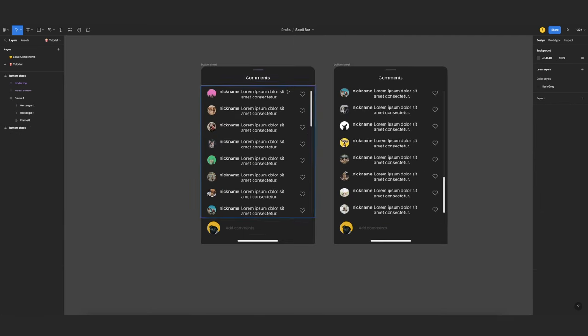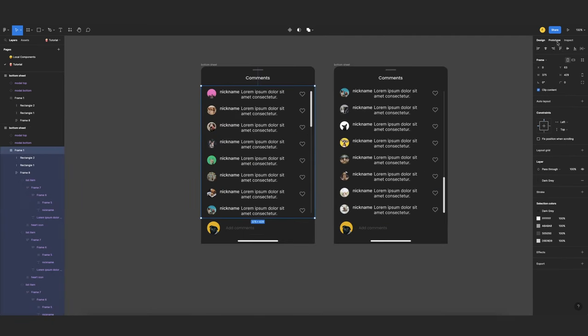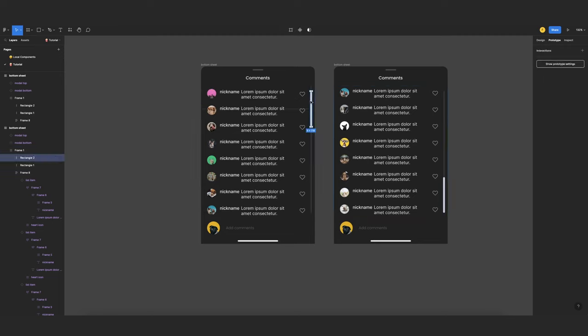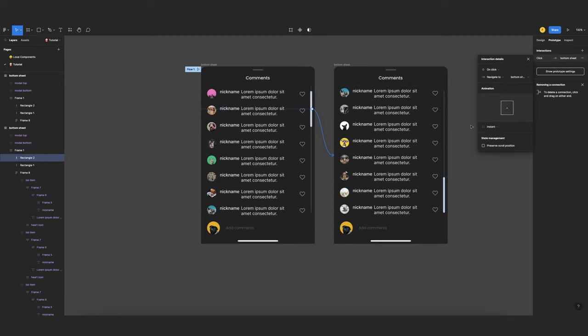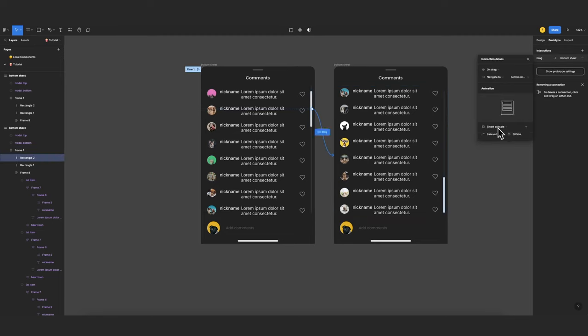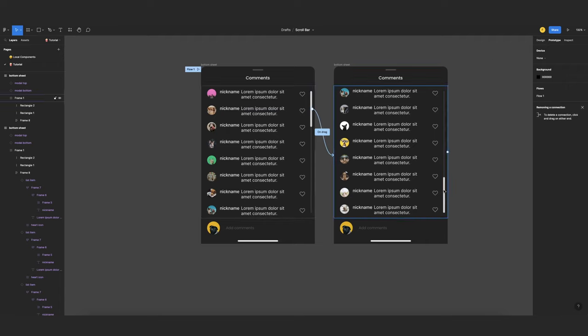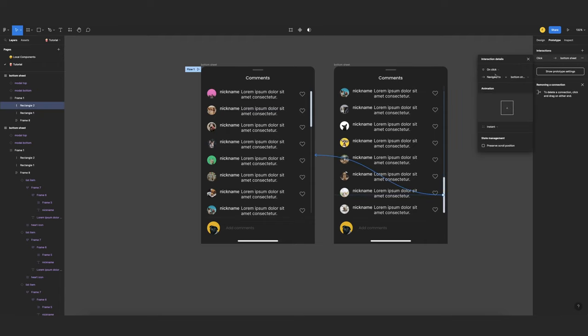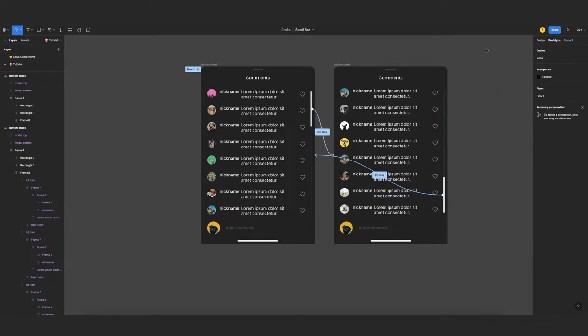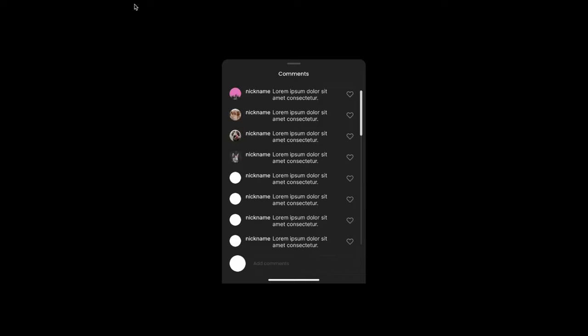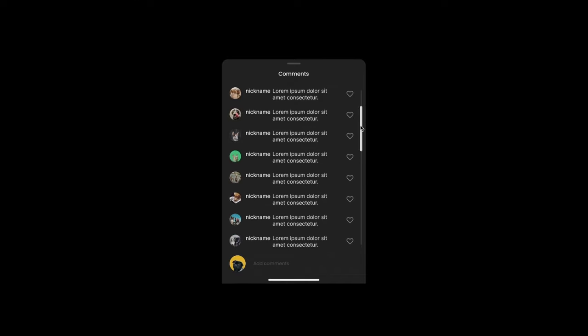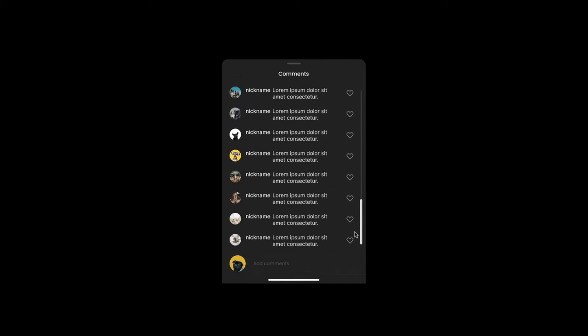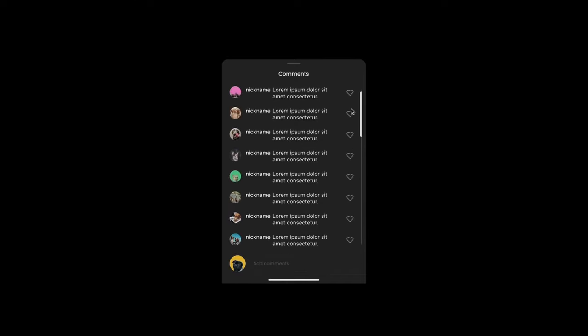Now to animate this, I go to Prototype and select the thumb and connect these two using drag and smart animate. And the same for this one. Select the thumb again. Connect here. Use drag and smart animate. And now I can see how it looks. Click on the thumb. I have the scroll animation.